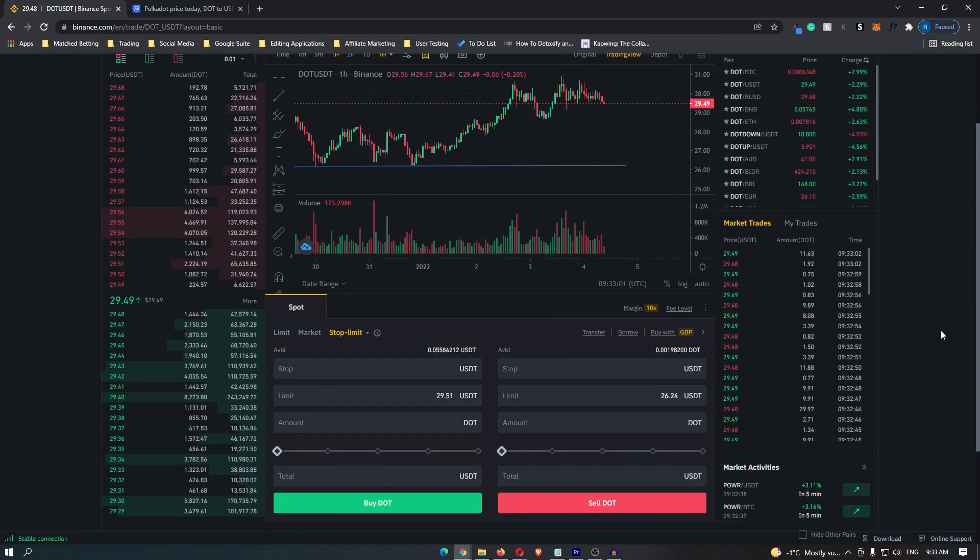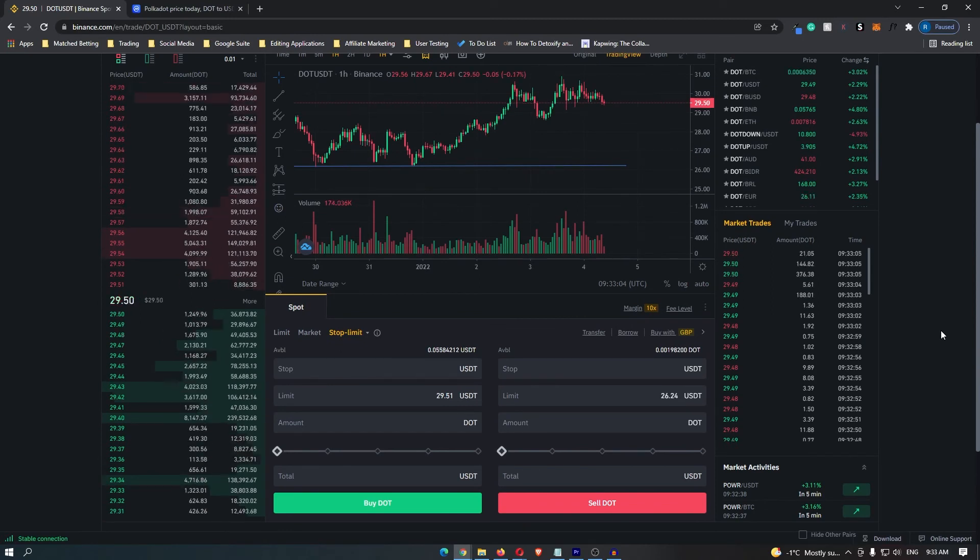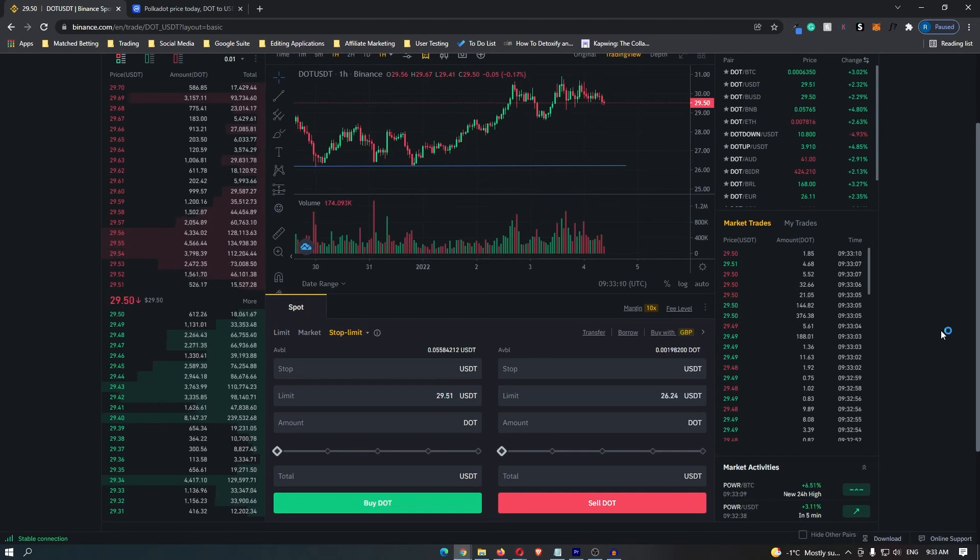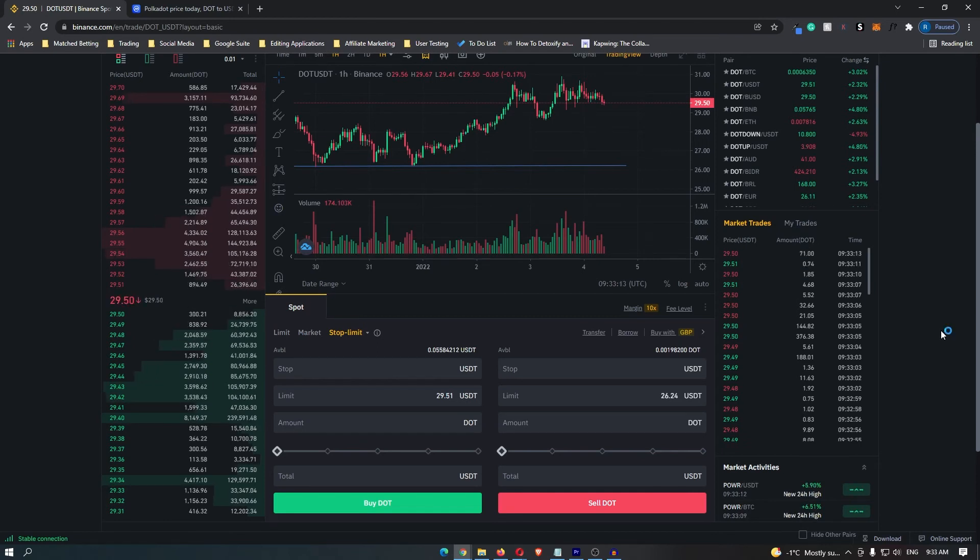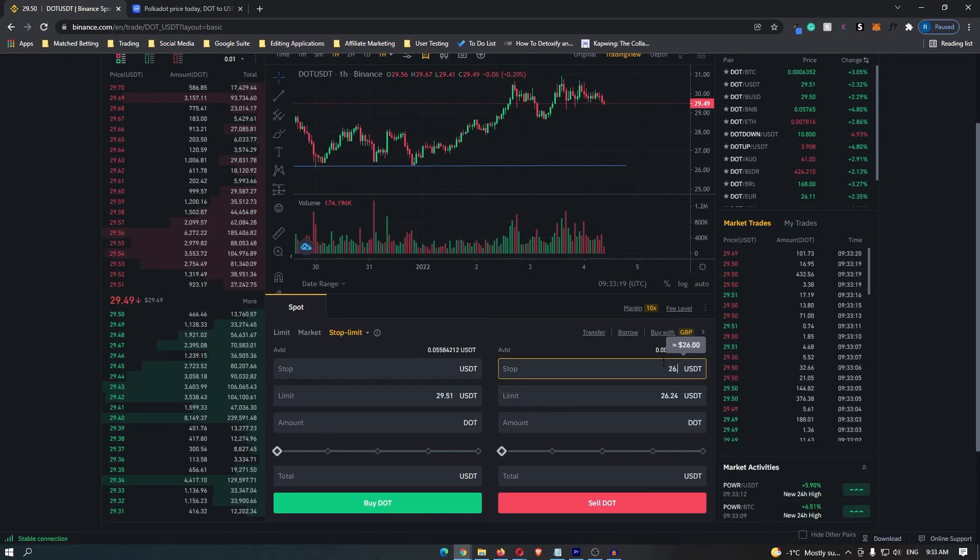Sometimes when you set stop limits the price moves too fast and your order does not get executed. Adding a stop slightly lower than your limit just means it has more chance to get executed so I'm going to put this at $26.1.